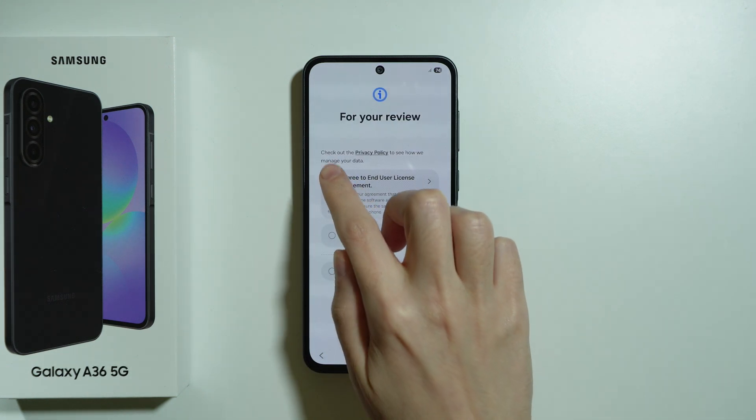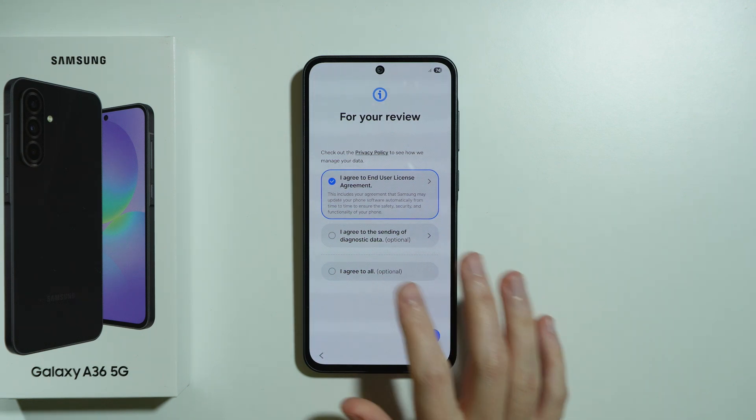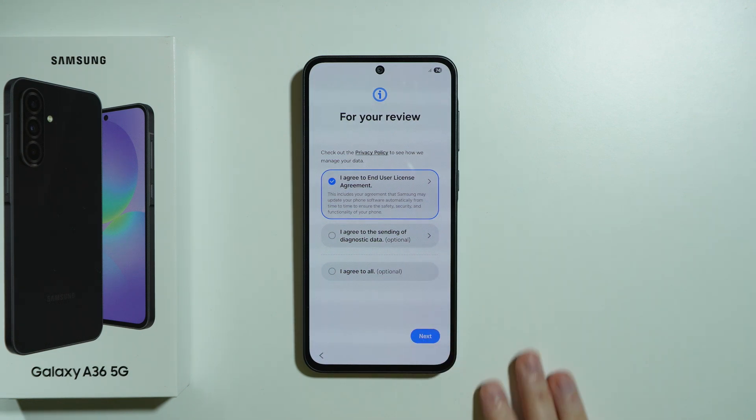Now we need to agree to the end user license agreement at least — the rest is optional. Then let's go next.